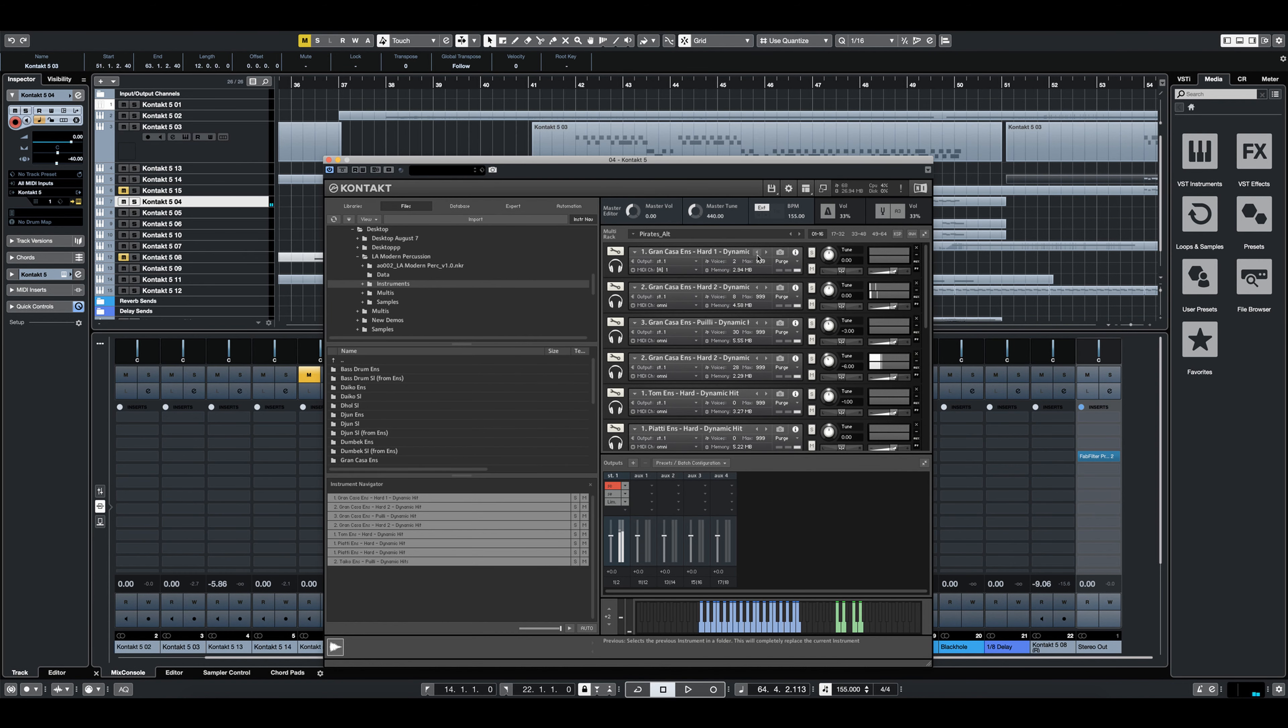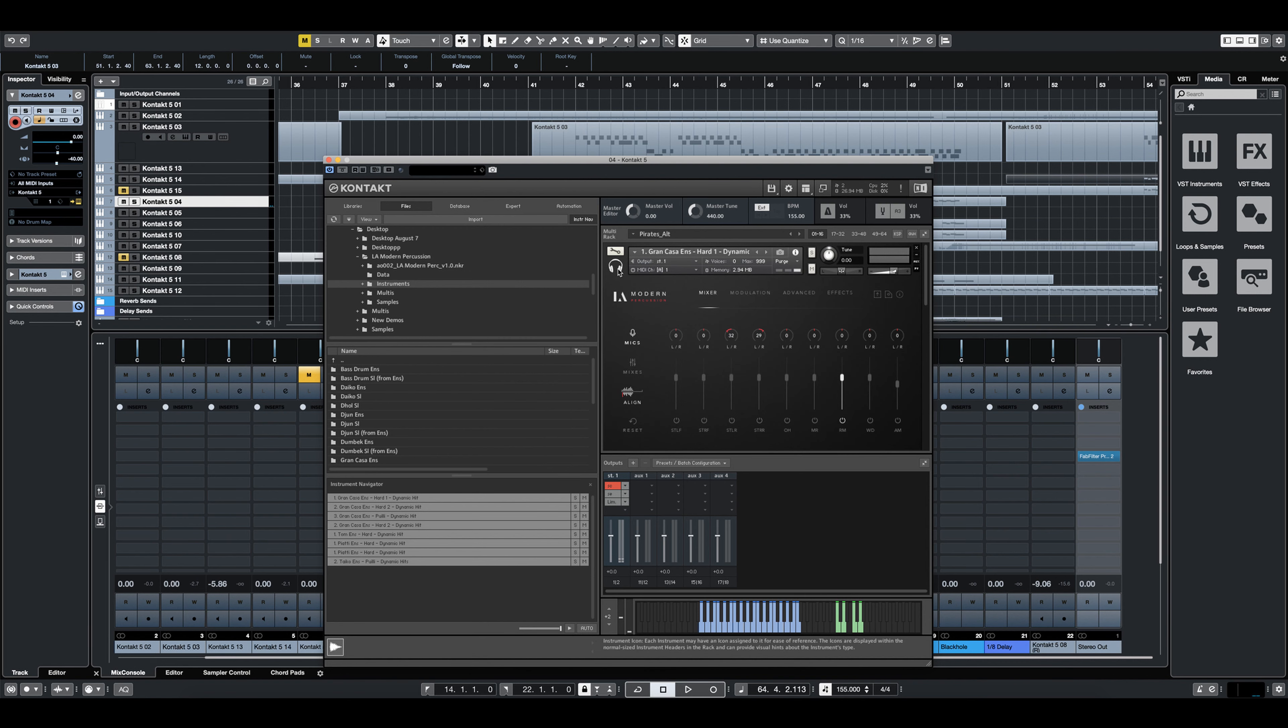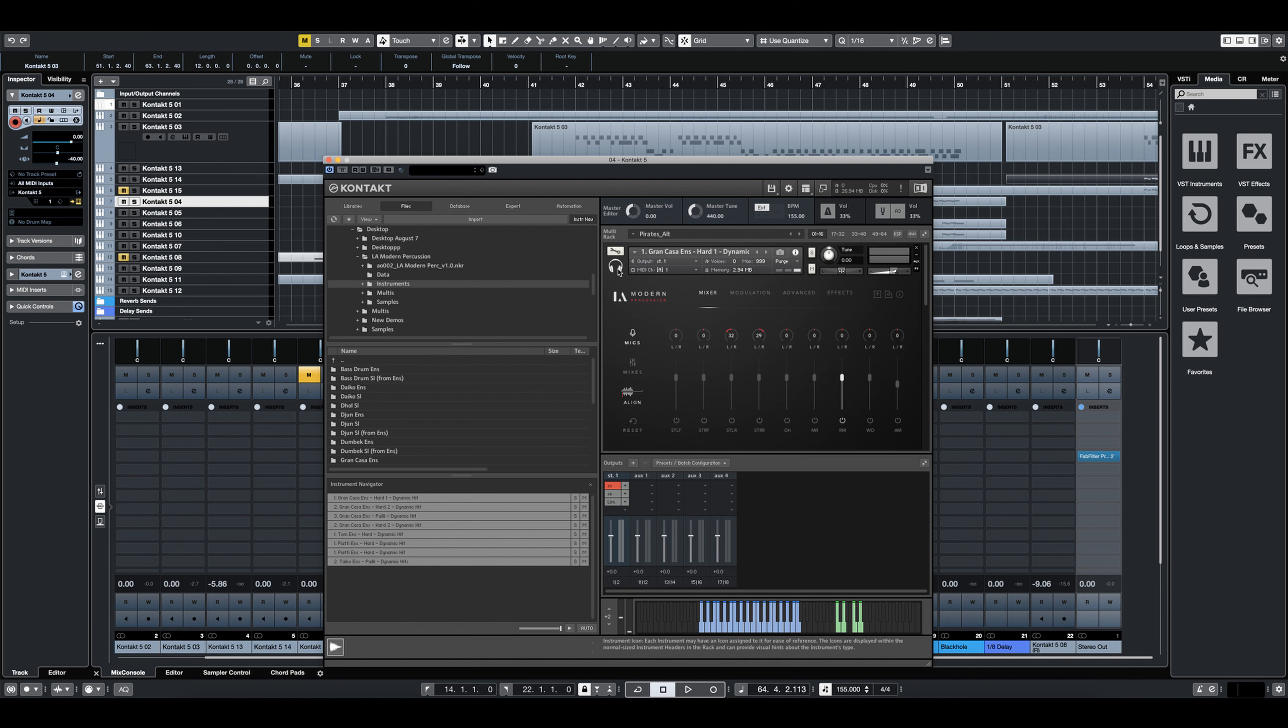So the exciting thing about these design patches is that because we built the library essentially to create these, there's no limit to the creative possibilities. What we included in the release here is just what we were able to kind of build and experiment with over the last few weeks.